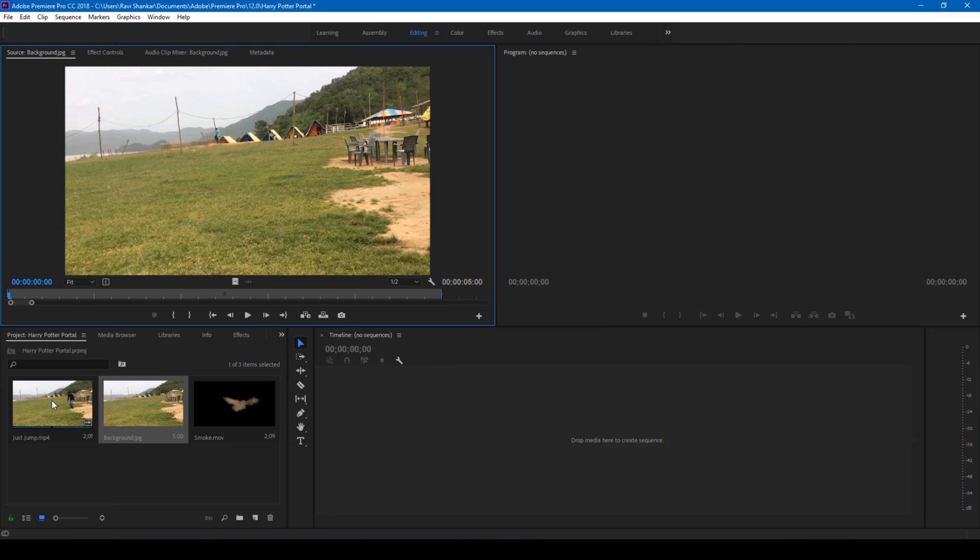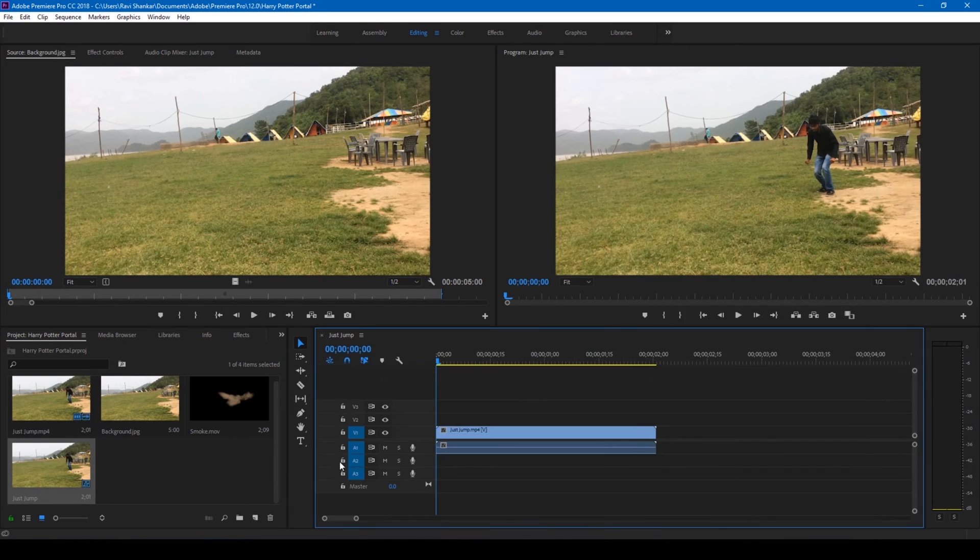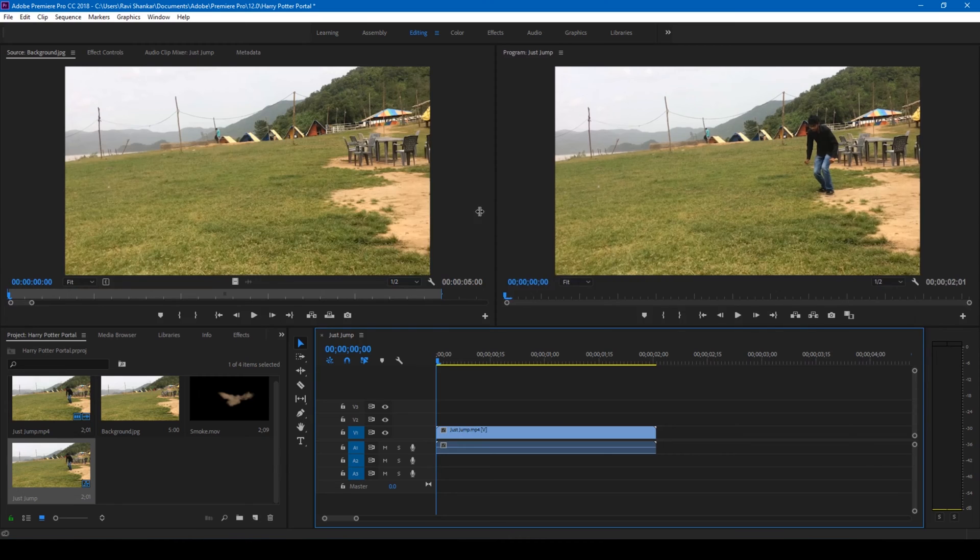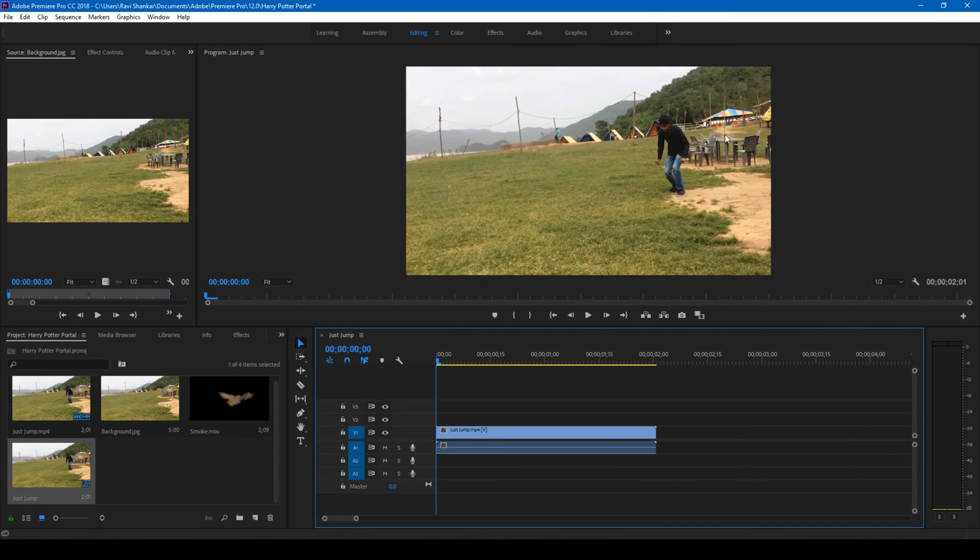Alright, so the first thing that we do is drag your video into this sequence section here so that a sequence is created, and let me just adjust this so that we can concentrate on this area.